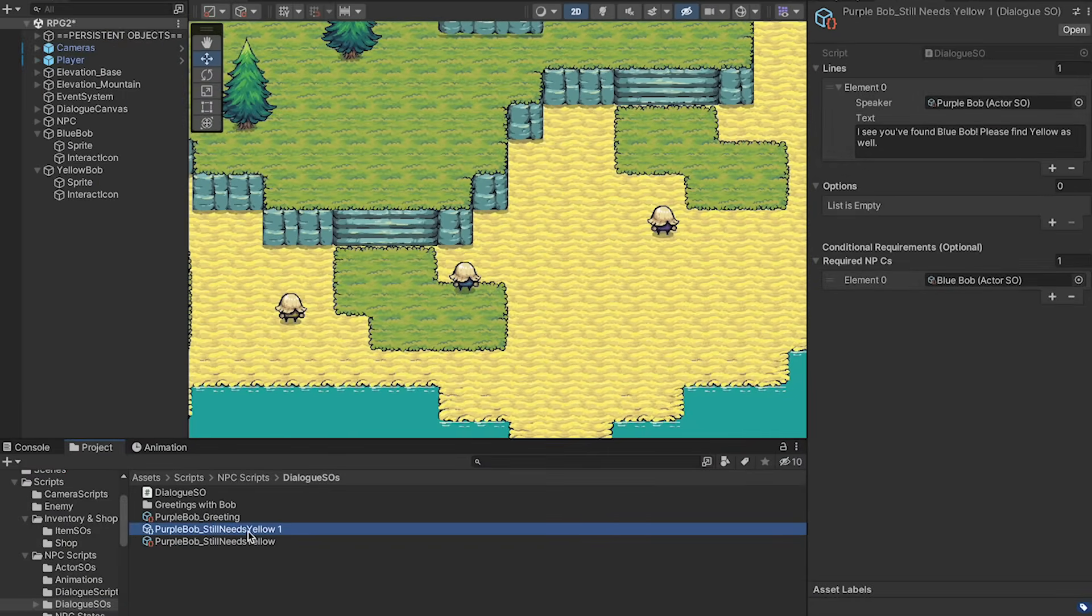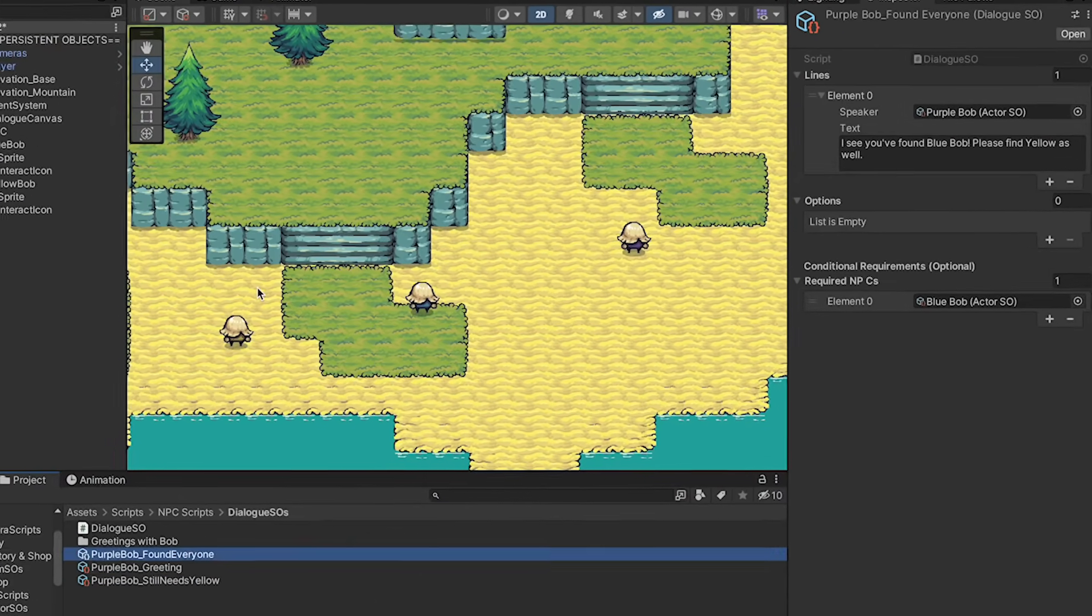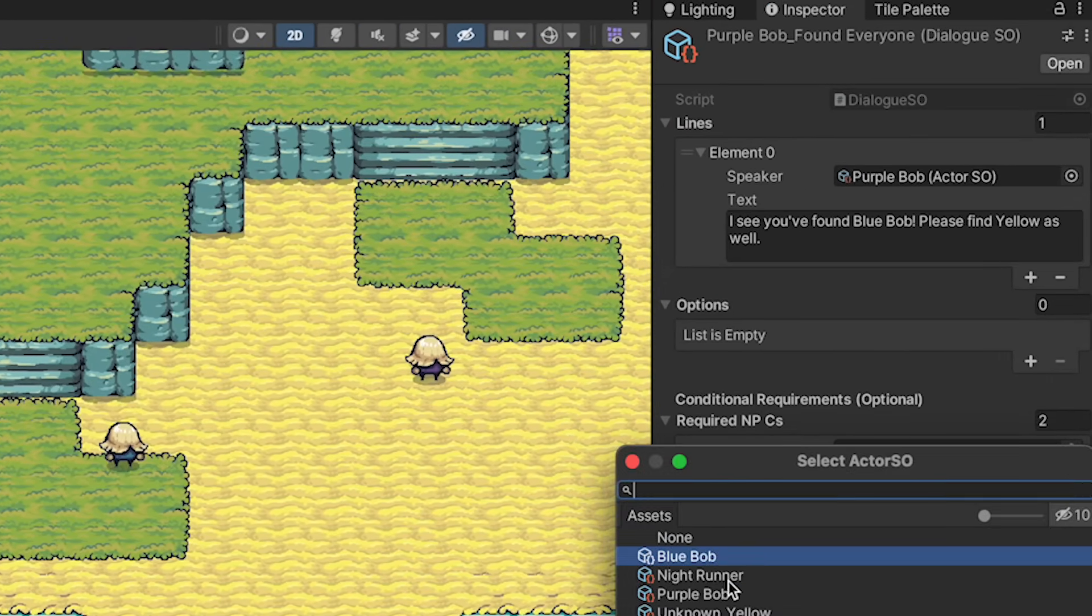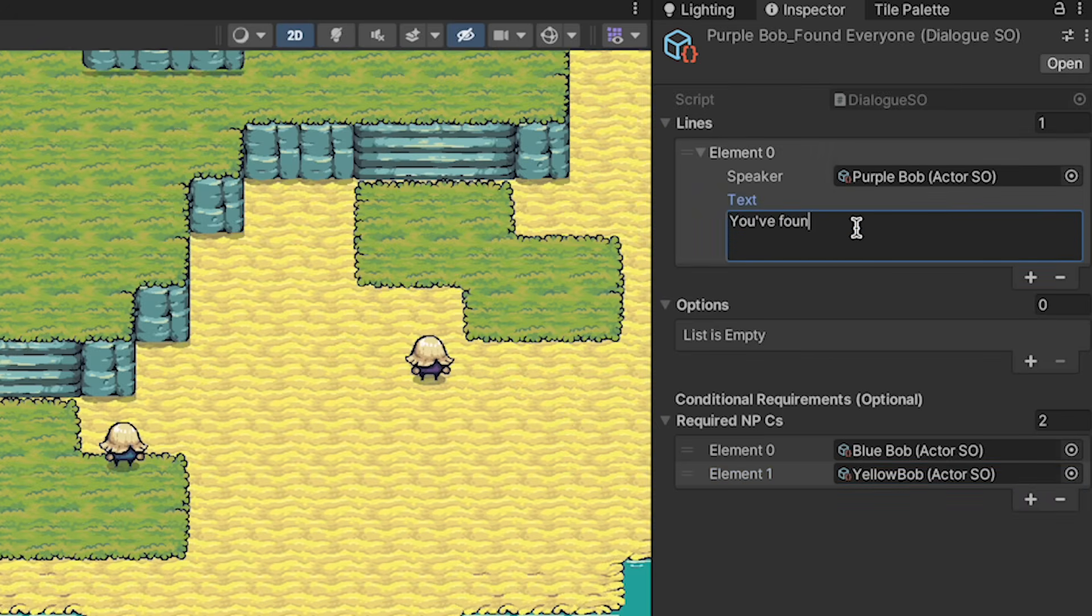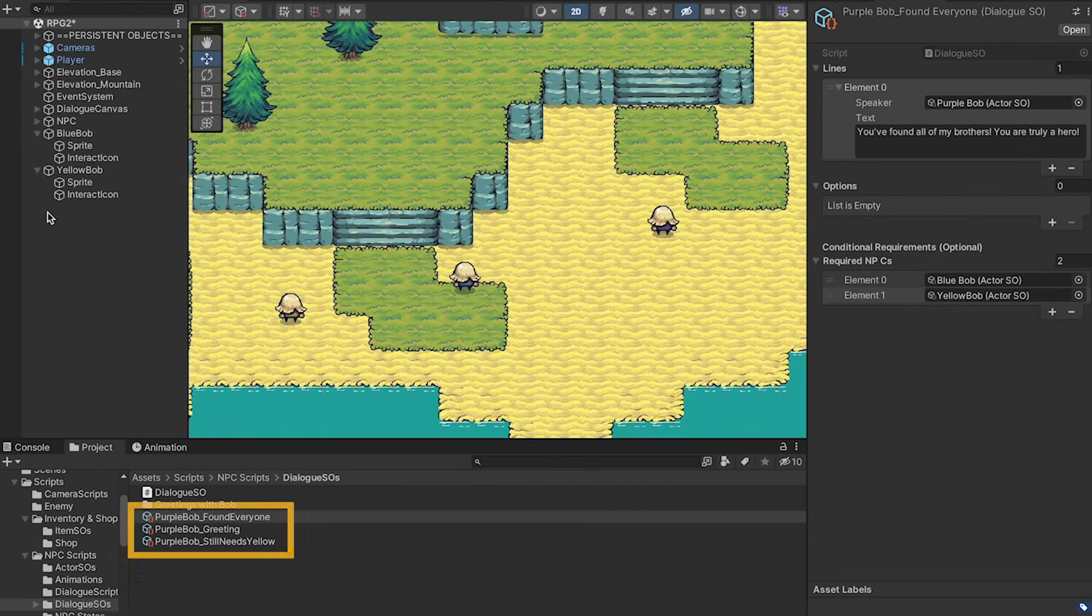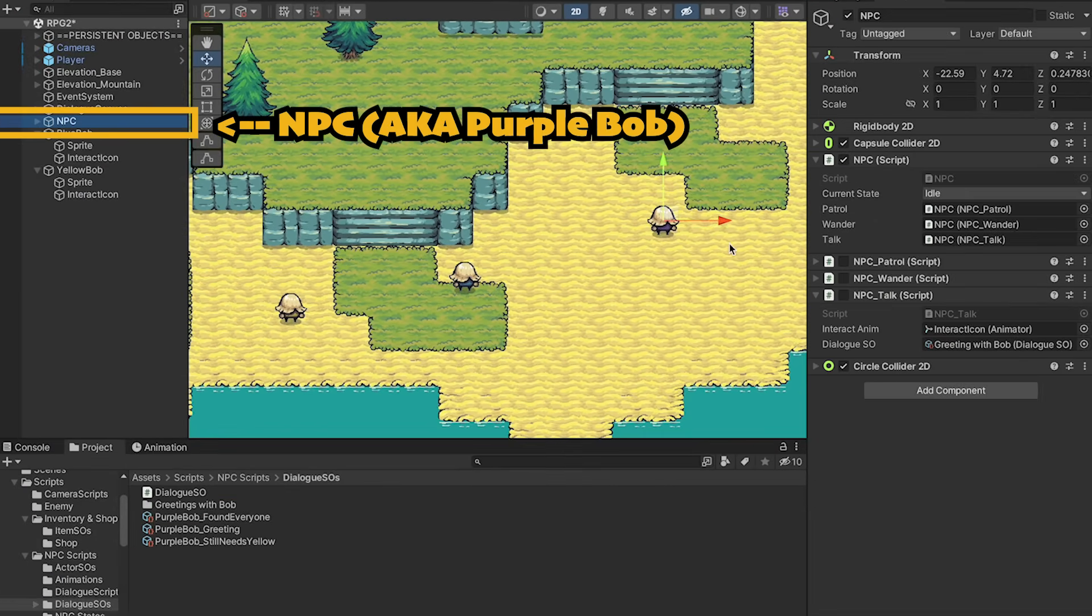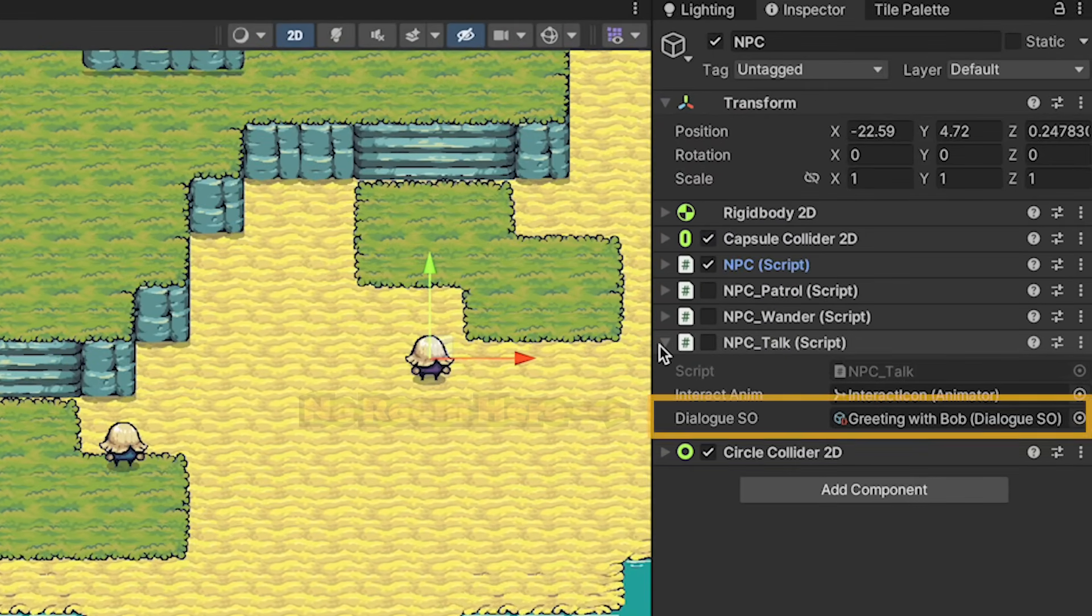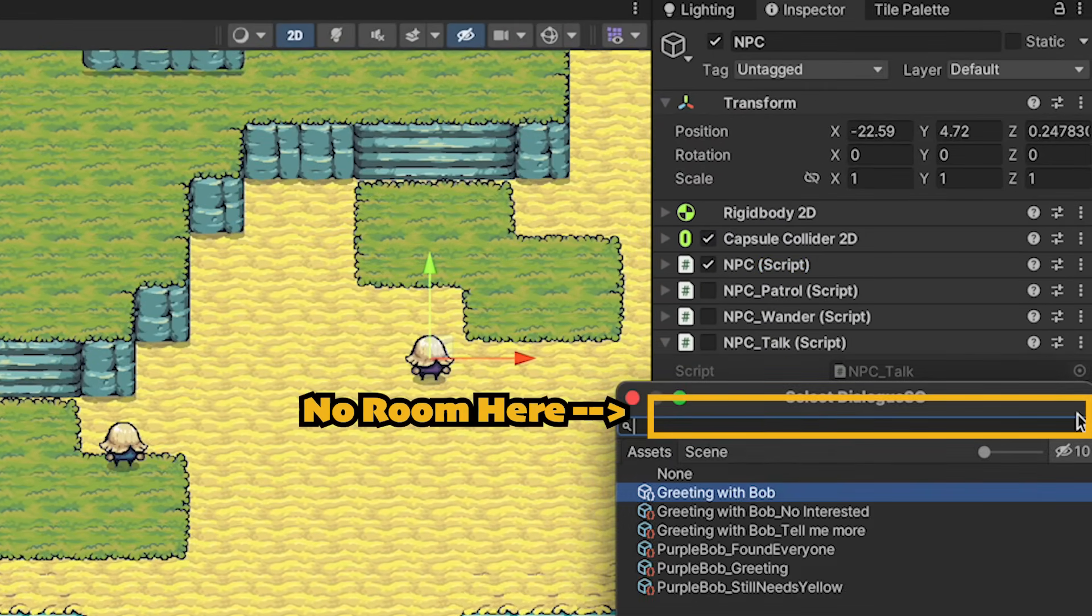We'll then quickly make one last one called Purple Bob Found Everyone. This will be required that we talk to Blue and Yellow Bobs. And here he'll just say, you found all my brothers. You're truly a hero. All right, so we've got three different dialogues, some of them gated, some not, but we can't actually add them to our NPC as we just have this static dialogue SO that only allows one conversation.